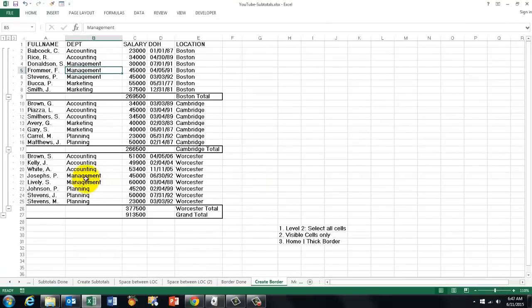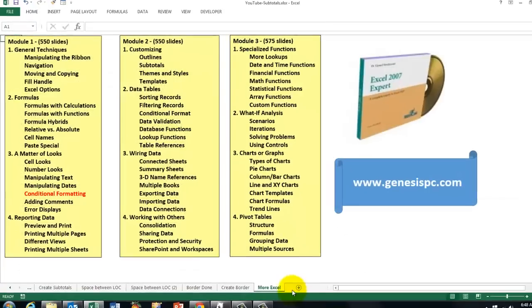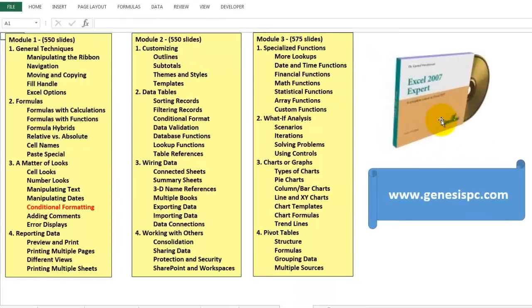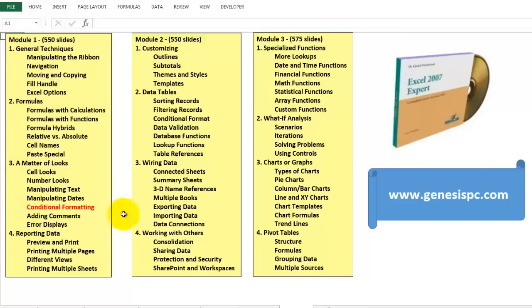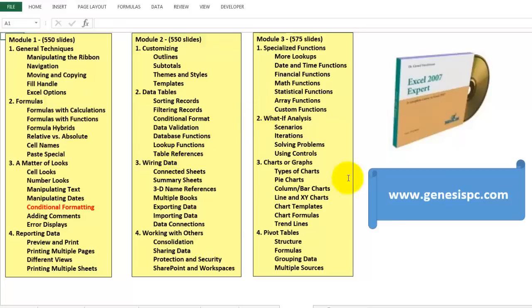These are a few simple tricks to make your spreadsheets more structured, easier to read for the eye. There is much more you want to know. I created a CD-ROM for you based on 2007, but it's also applicable to 2010, 2013. This is what is in there. It is a very rich CD-ROM. It has more than 1500 slides and there is an interactive tool so it tests your knowledge each time. You can find it at GenesisPC.com.